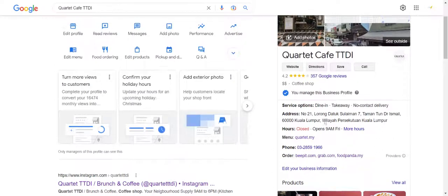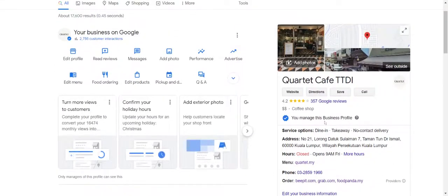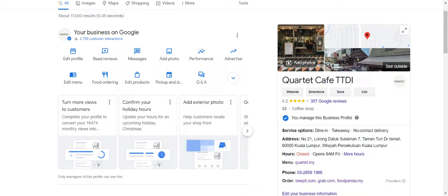So this is how you should actually add your menu and your product on Google Business Profile. Hope you enjoyed the video, thank you very much. See you next time.